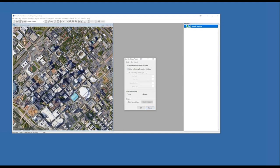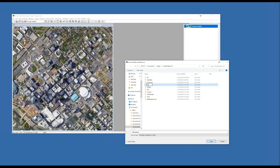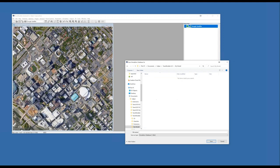I'm going to create a new simulation database, which is just a fancy name for the road network geographic file that TransModeler uses to represent streets and intersections. I'll create a new folder and call this database Concord Mills Boulevard, which is where we're headed in just a moment.